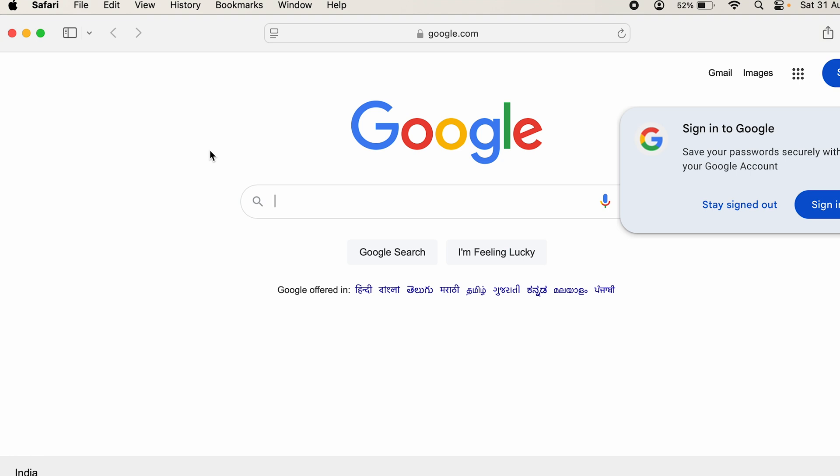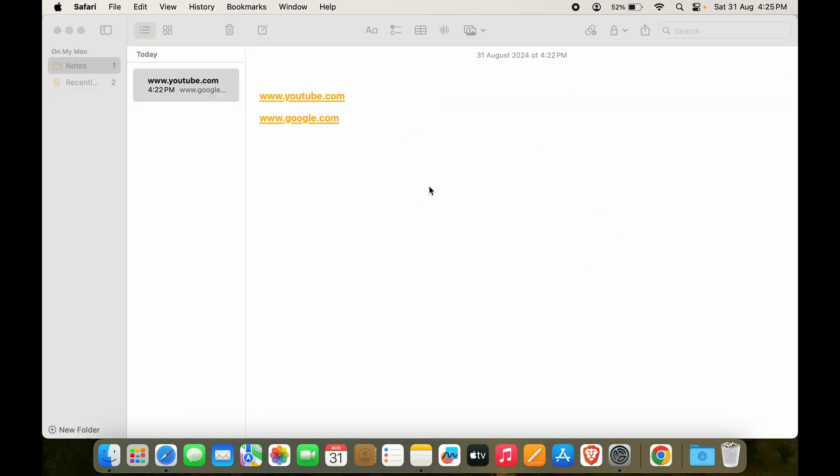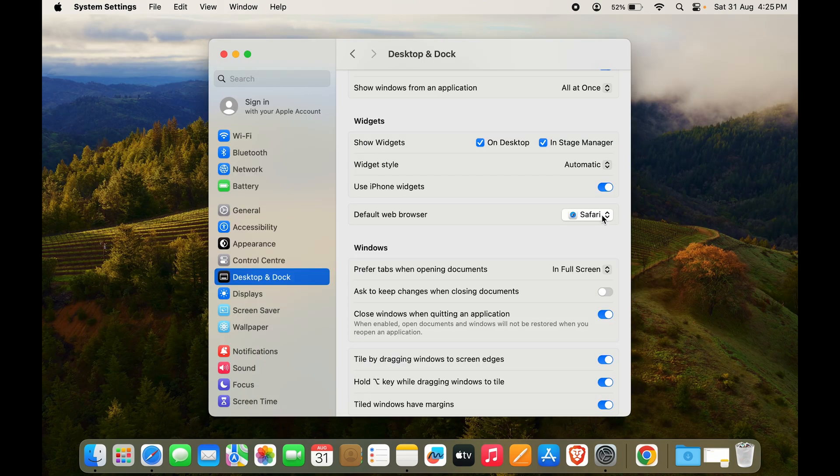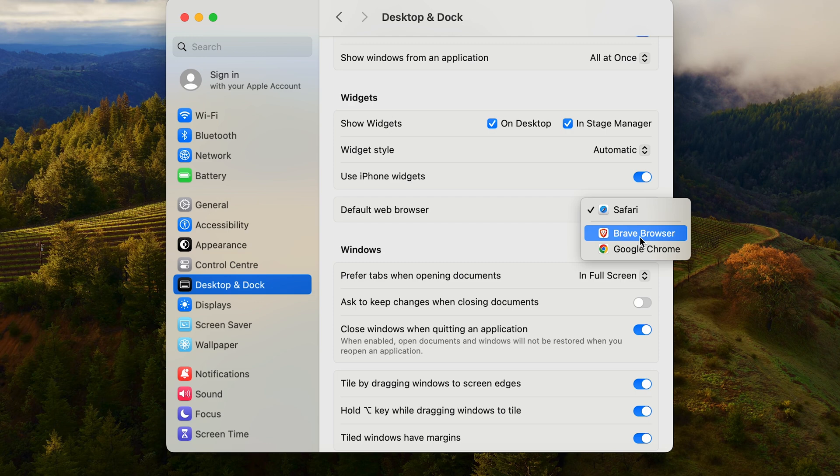But I just don't want to use it for now, or I don't want it to be my default browser. So what can we do in that case? We can click on the arrows right here. Let's just say I want to change it to Brave Browser.